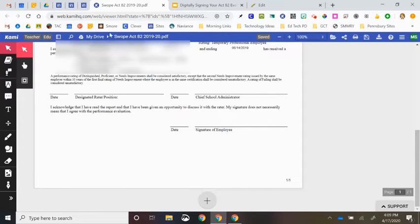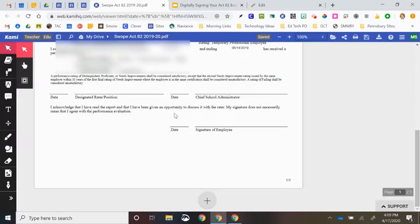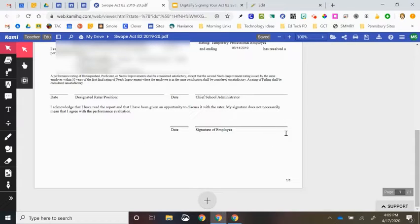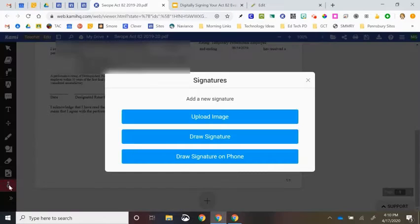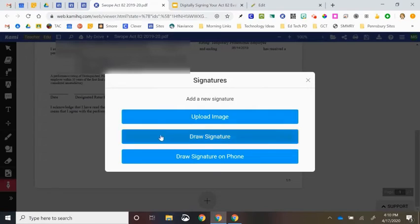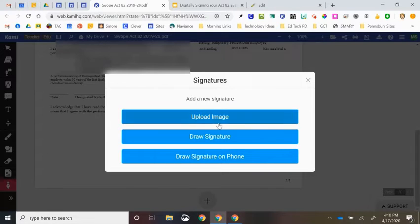Once the form loads, you're going to scroll down to the bottom of the form so that the part of the form that says Signature of Employee is visible. You're going to come over here and select Signature, which is going to give you one of three options to get your signature onto this form.